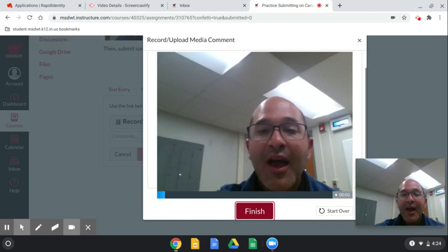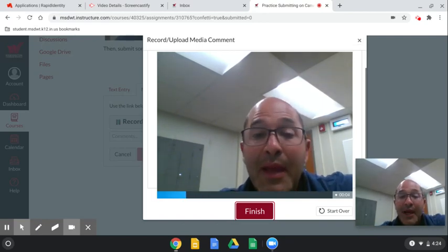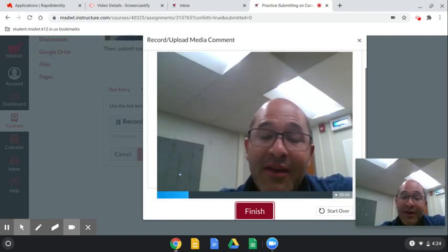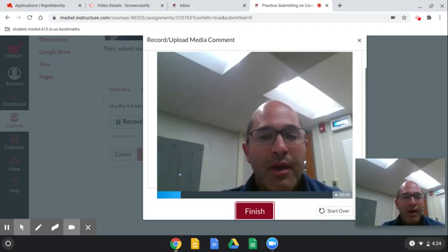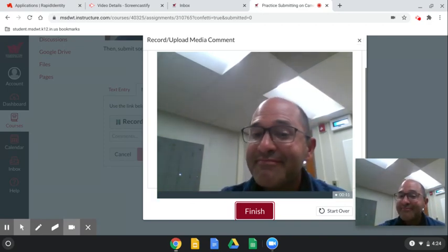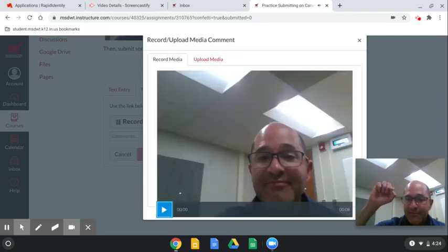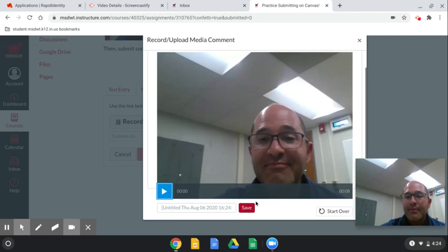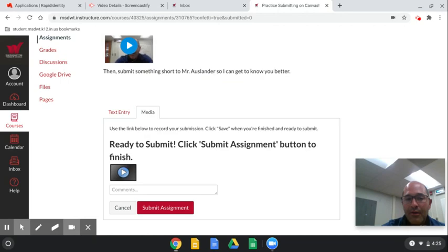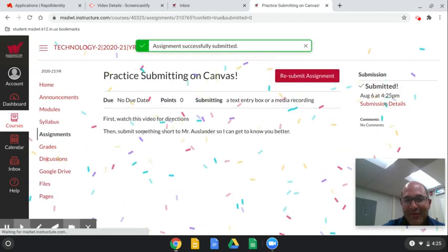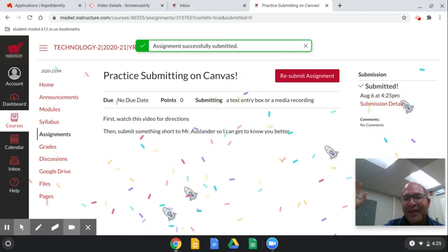Now instead of writing, I'm going to say: 'Hi Mr. Auslander, my name is Benny and I wanted to tell you that I love eating pizza and I like to ride my bike with my sister.' Then I click Finish, click Save, and submit my assignment. And do I get confetti? I get confetti! I love confetti.